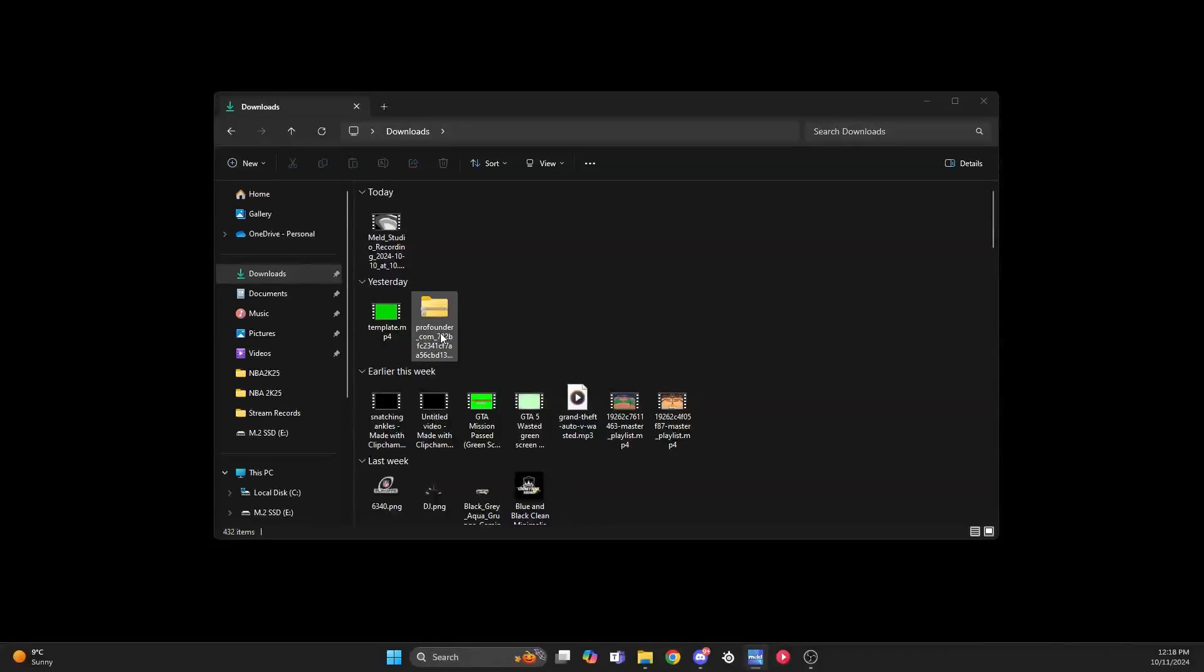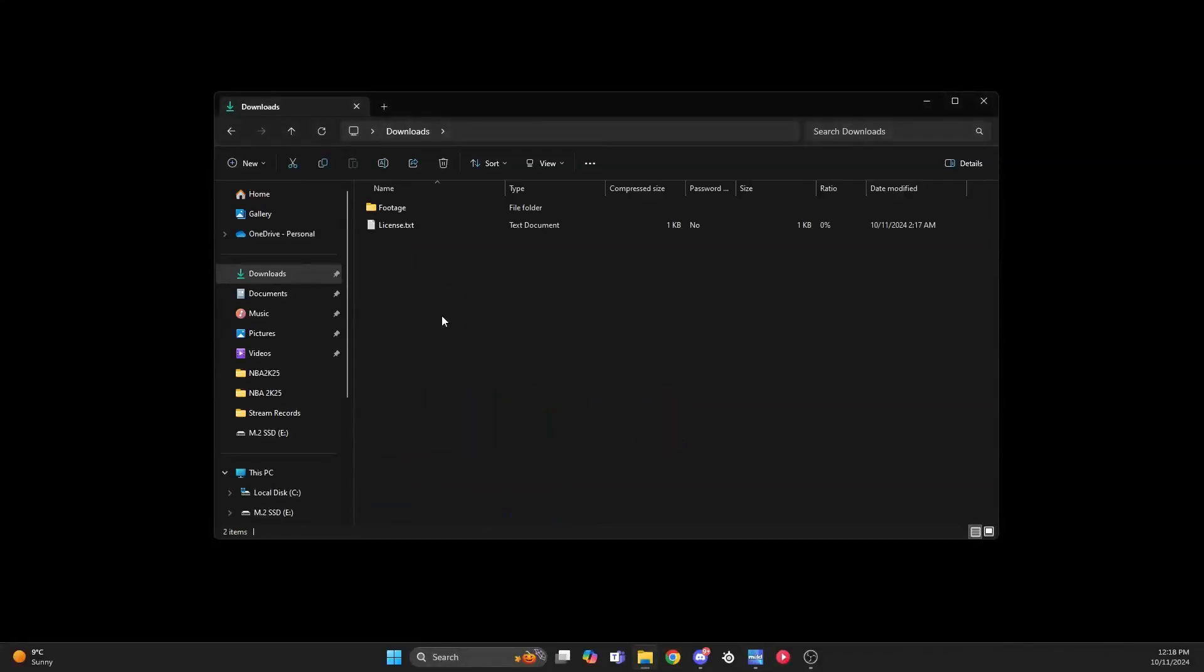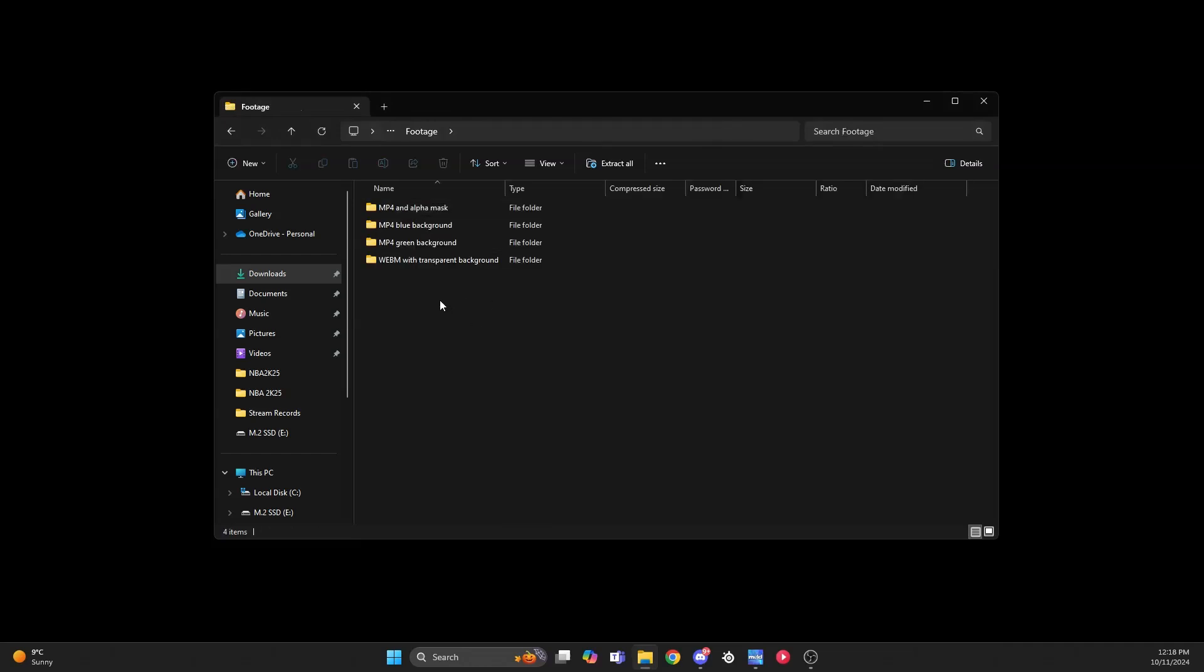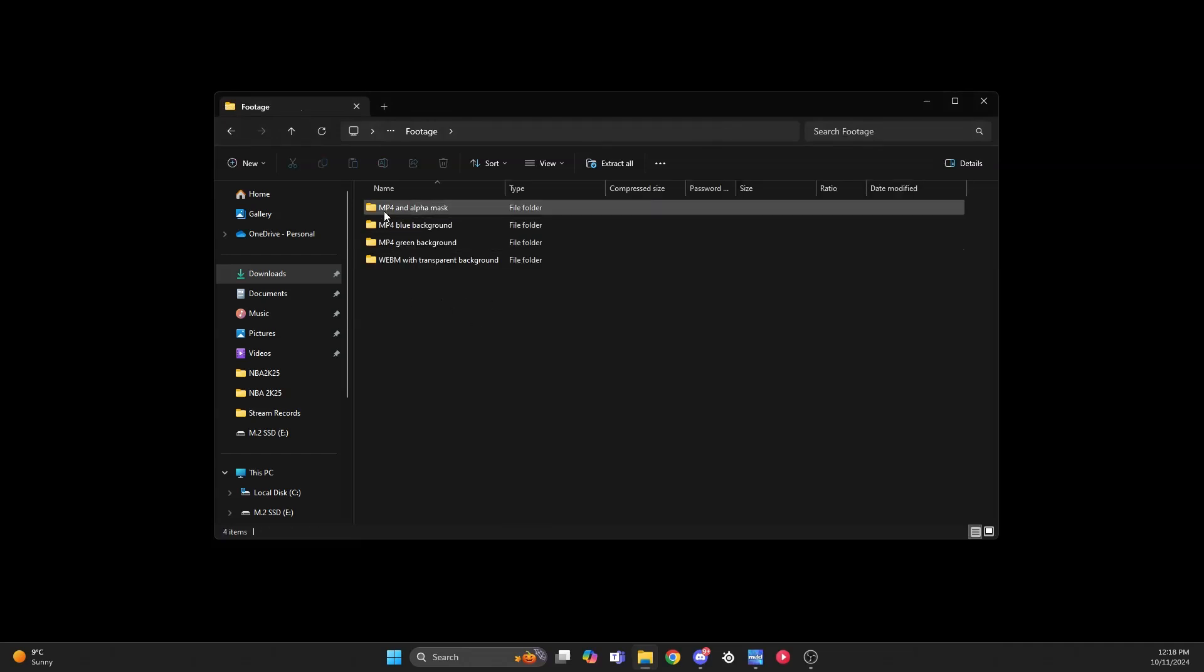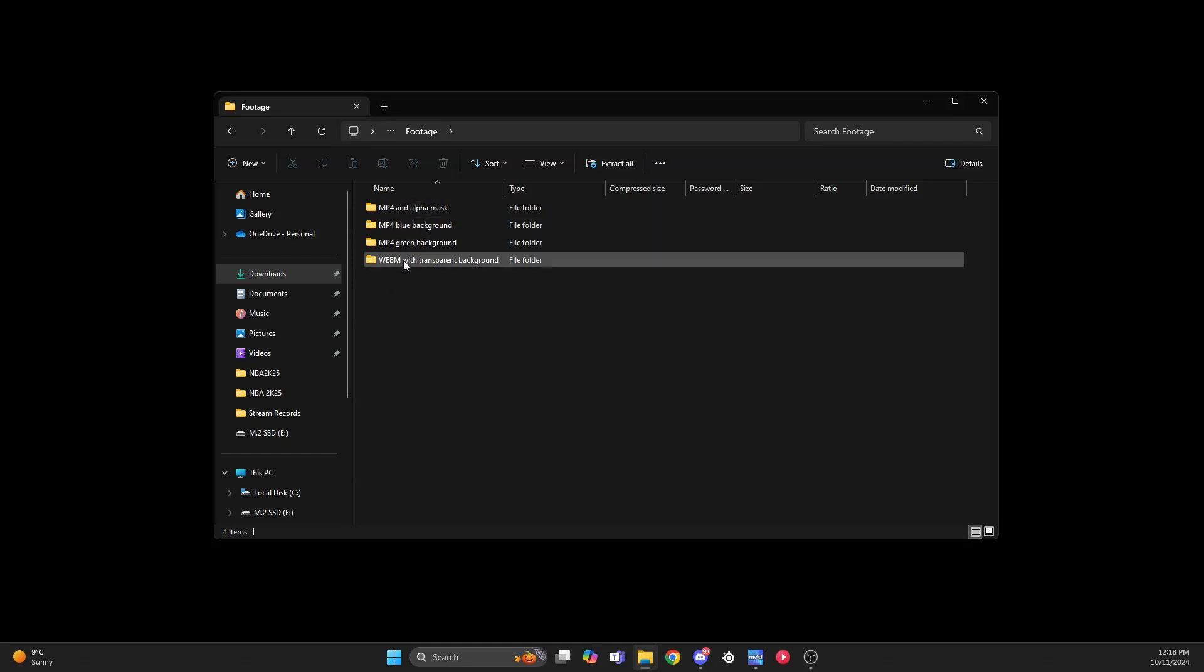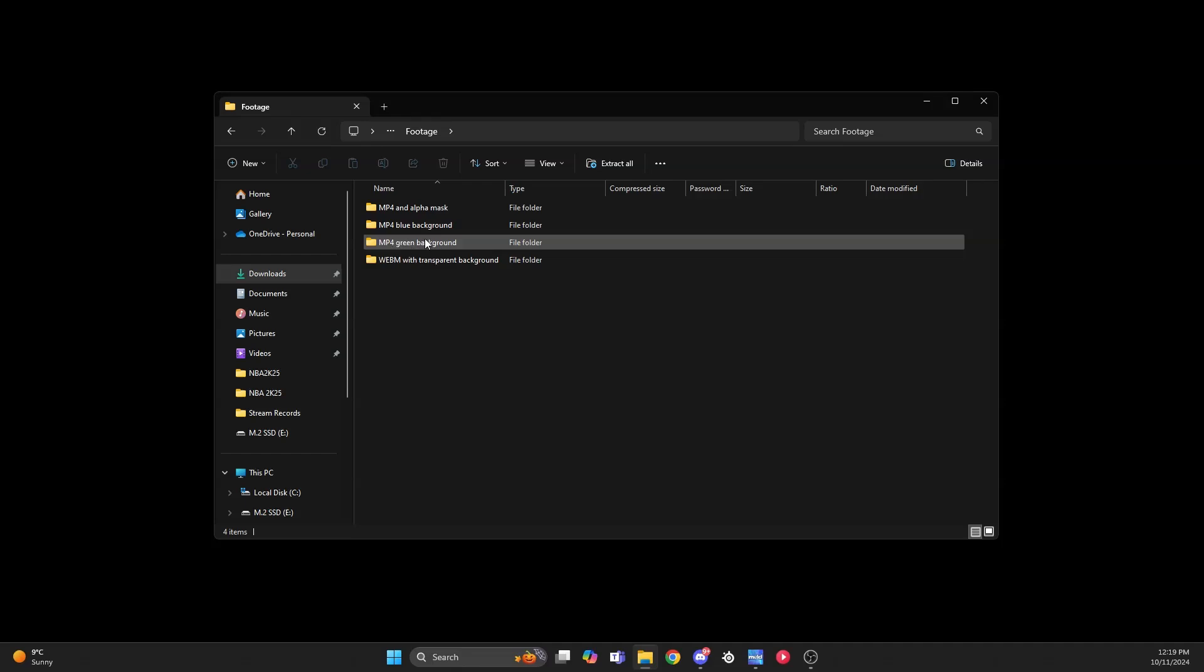When the file finishes downloading, it comes as a zip file. You click that and go to footage, and it will come up as different kinds of backgrounds. You have alpha mask, blue background, green background.